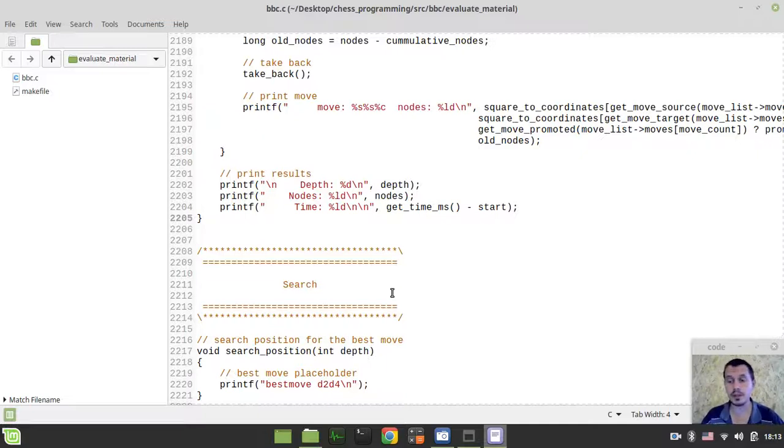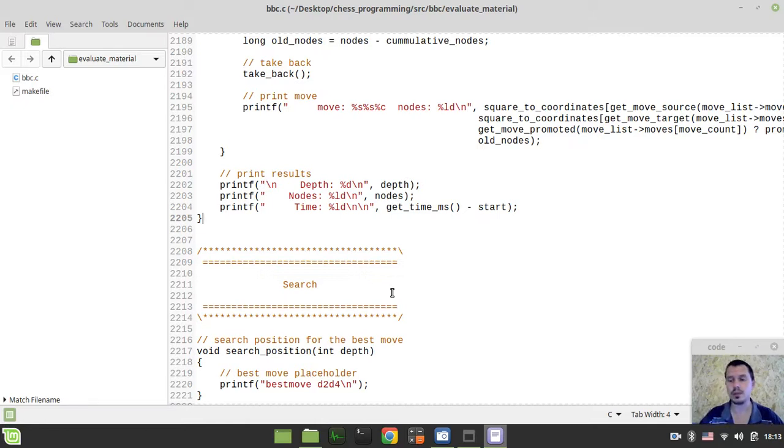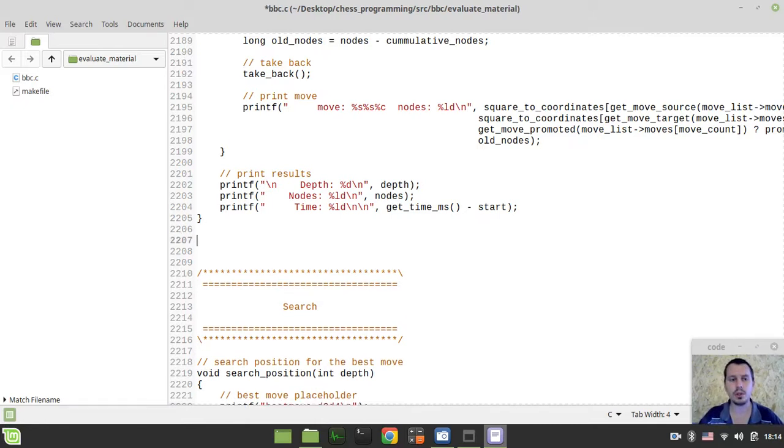Hey, what's going on guys? CodeMakieKins here. In this video, we're going to finally start implementing our evaluation function. So, without further ado, let's actually start writing some code.